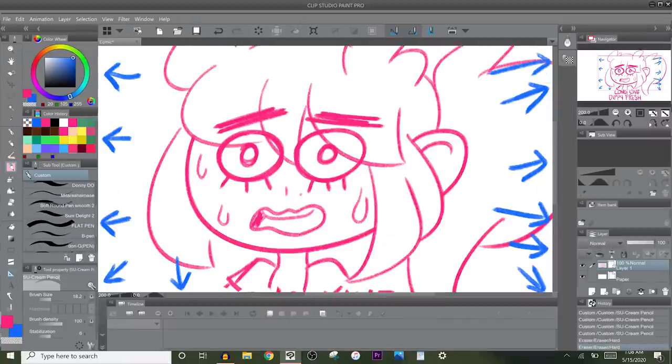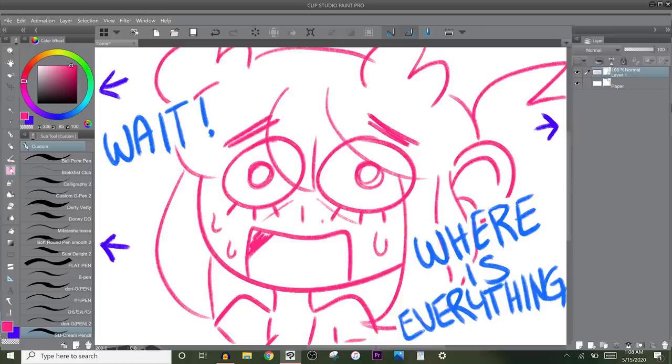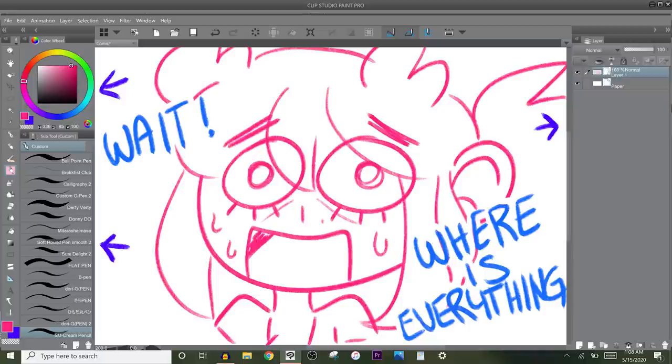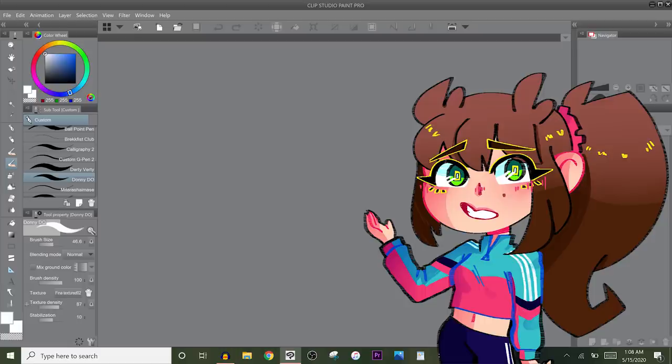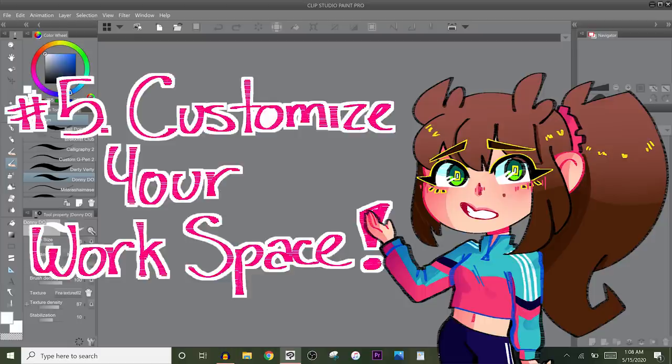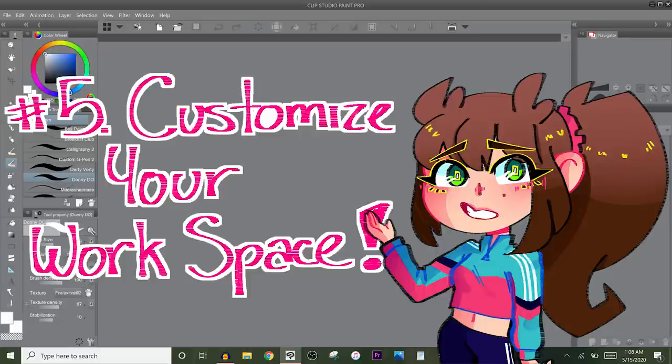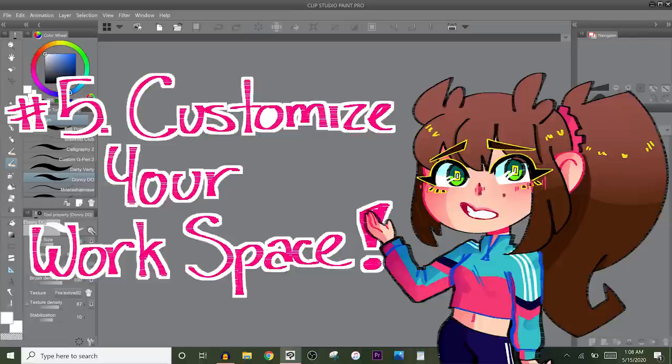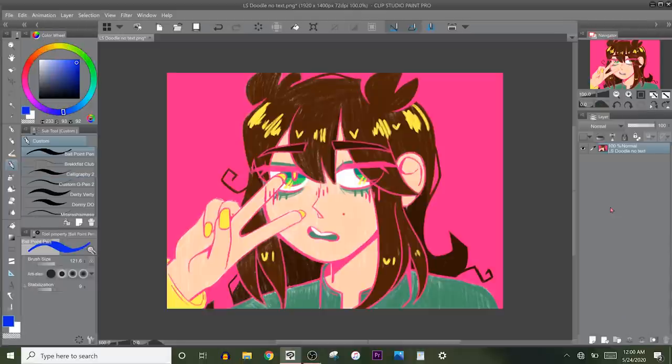This is your workspace. So some art programs will have like everything open and you're not gonna use half of it. And some art programs will give you some things and you realize there's some certain tools that you wish were right there, why isn't it there. All of this is customizable. Customize your workspace. Make sure that whatever you think you're gonna use the most is there and it's pinned there. A lot of art programs will let you customize your workspace and then you can register it.